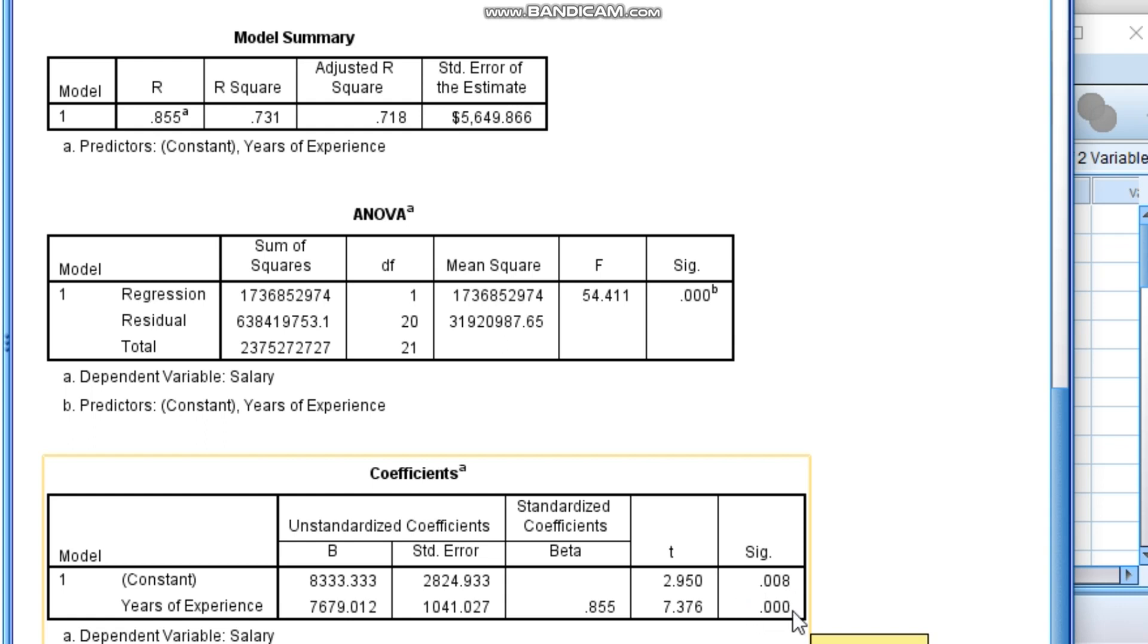And then next what we need to check? We need to check there will be a change of salary. If there is a change in experience, one year of experience, there will be increment or decrement of 7,679 rupees.